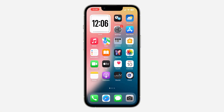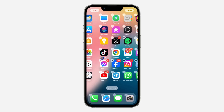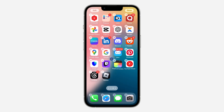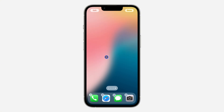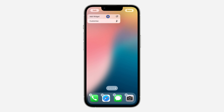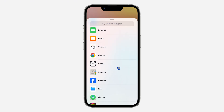Next, go to your home screen and long press on any app. Once you long press, click on Edit on Screen. Scroll to the page where you want to add the widget, and then click Edit at the top left corner.